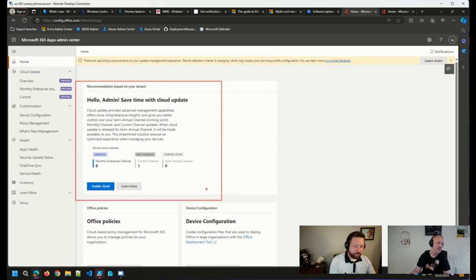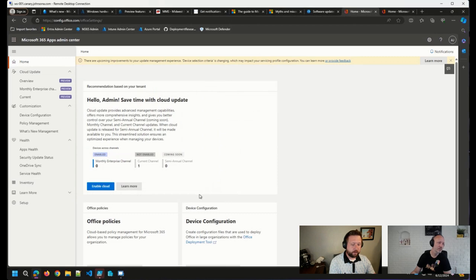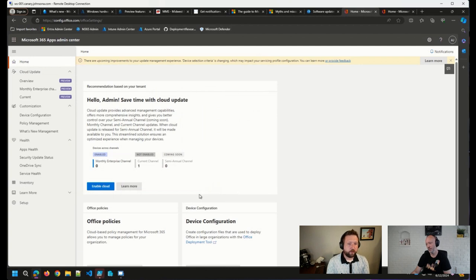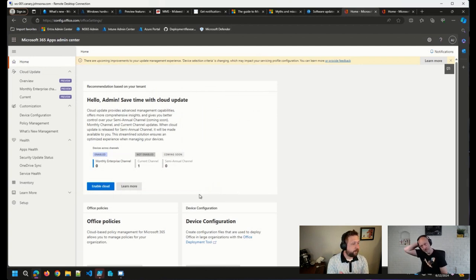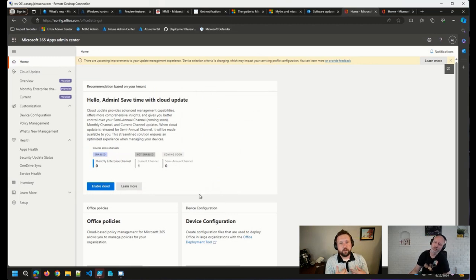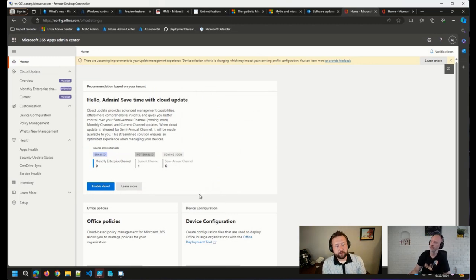But from my view, once this has been brought up and configured, absolutely, devices started updating well, as long as they had good connectivity to the Internet. That's one of the prereqs, of course, because that's where the updates are coming from, the Office CDN.